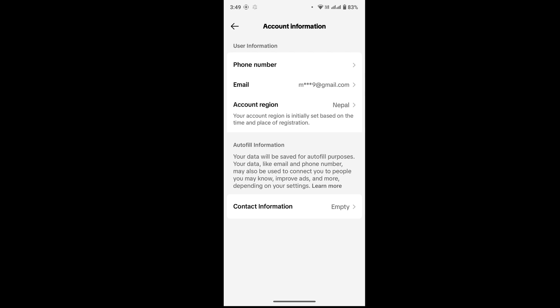Tap on Unlink and it will ask for your confirmation. Then again tap on Continue. After that, you will get a code to your number. Type in the code correctly.